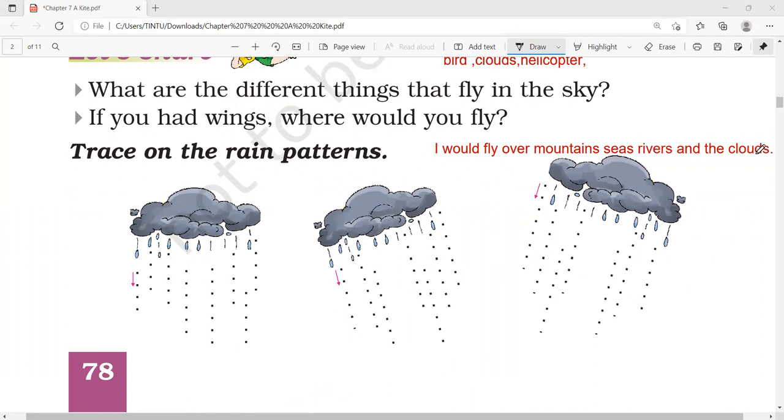We will fly over mountains, seas, rivers, and the clouds. We will fly in the sky.